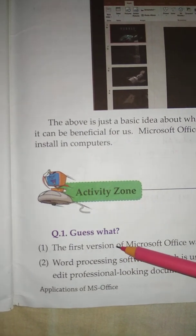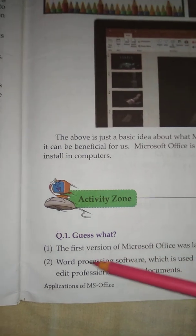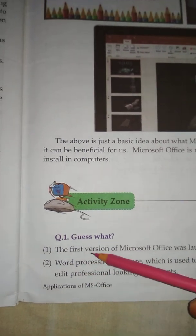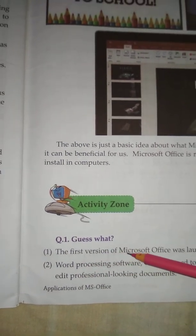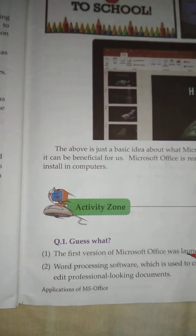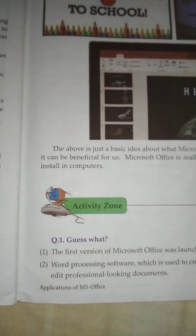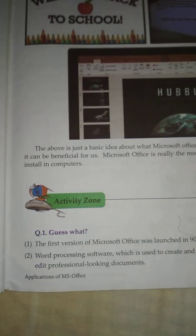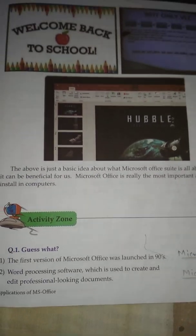Question No. 1: Guess What? No. 1 - The first version of Microsoft Office was launched in the 90s. Answer: Microsoft Office.